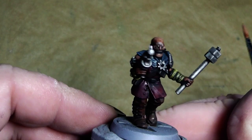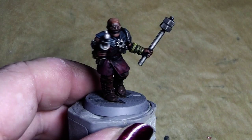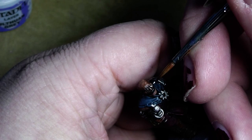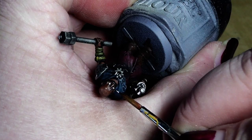Okie dokie, there we have it. Now let's give him eyes. For that we use the old Ulthuan Grey, very, very tiny little bit on the brush. Like that, like that, tada.